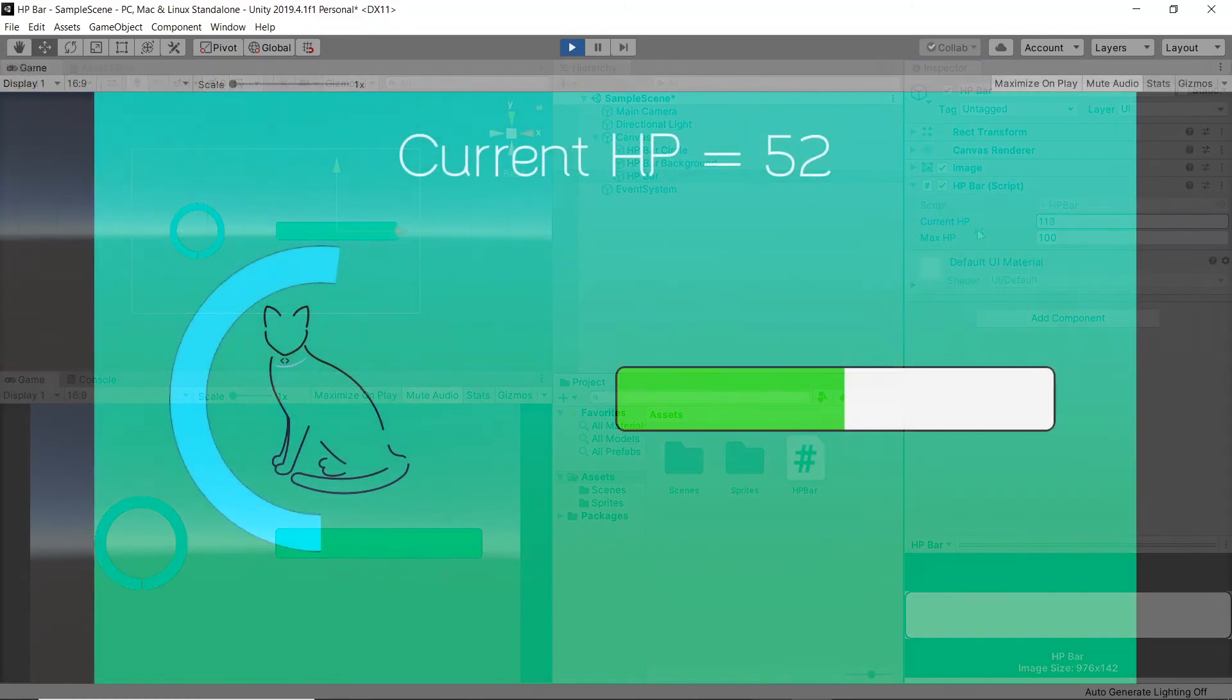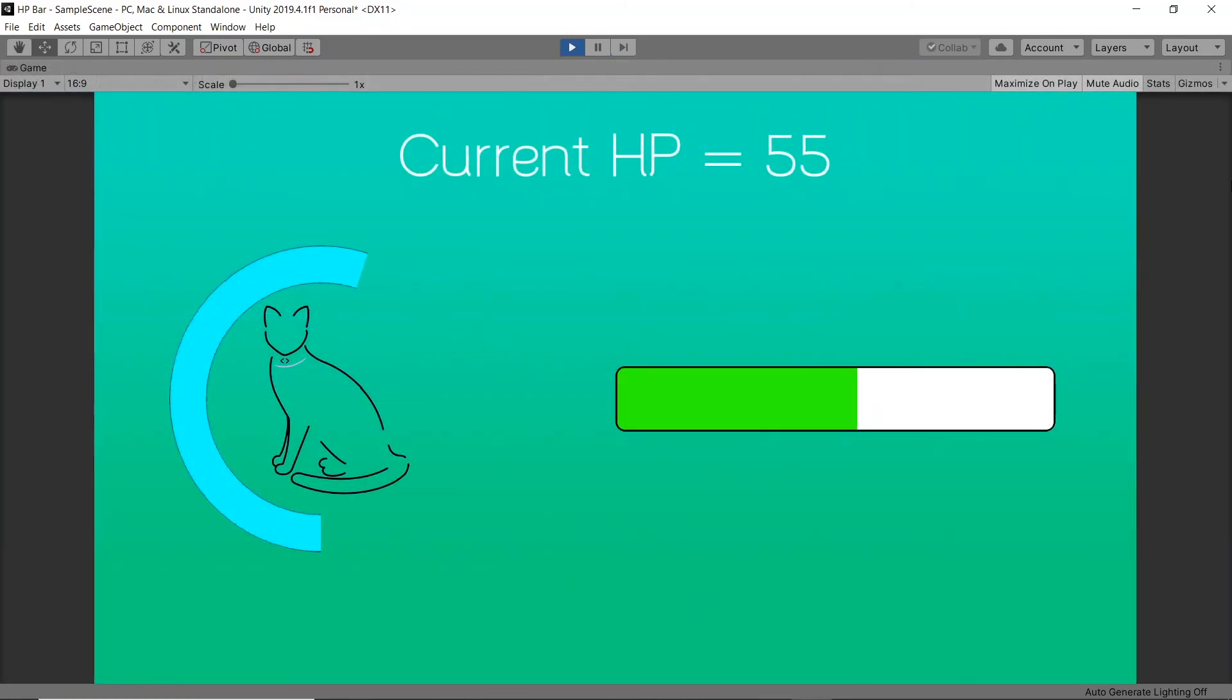And with that we now have two different HP bars working. Thank you very much for watching this tutorial and I'll see you in the next.